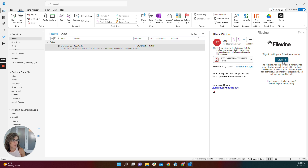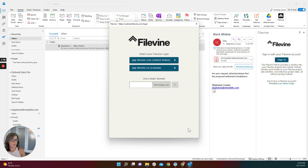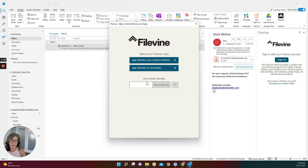From there, you're going to sign into your FileVine account. This is very important — most firms have now been moved to a specific team domain in FileVine, and that's what you're going to put here.